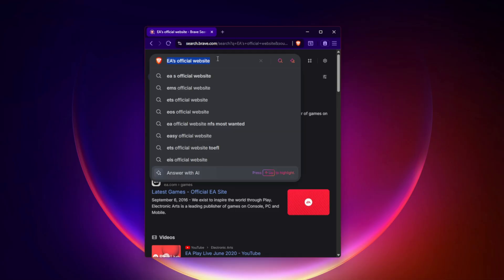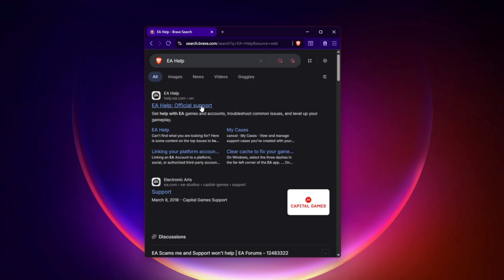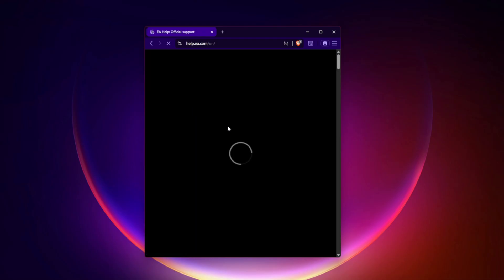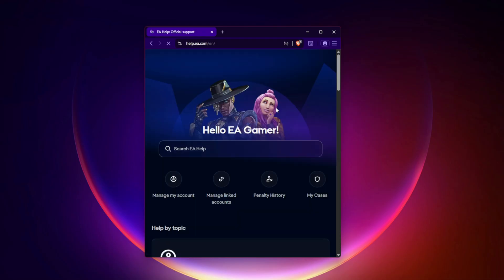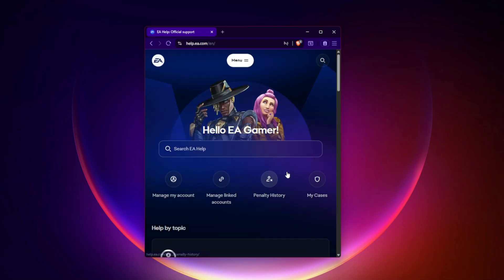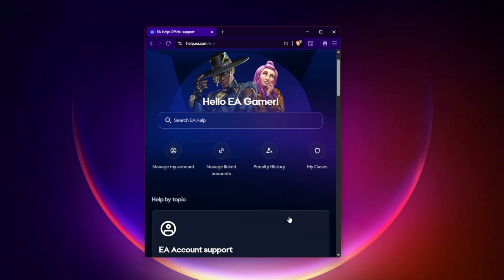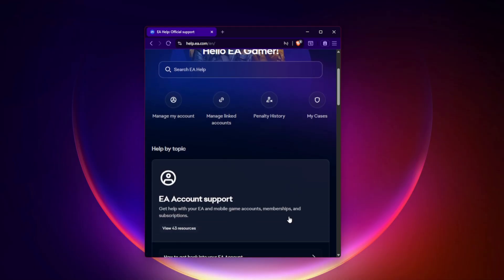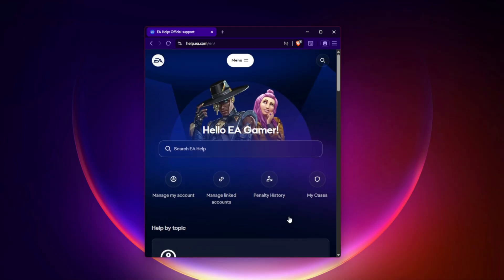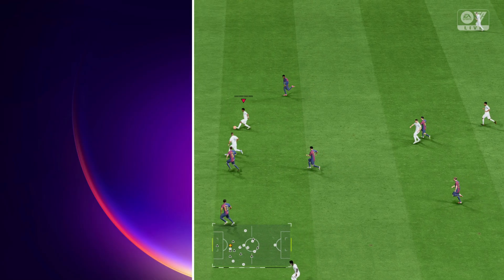Fix 6: Check EA server status. And finally, don't forget—sometimes the issue really is on EA's side. Head over to the EA help website or check DownDetector to see if servers are down. If they are, the only fix is waiting until EA resolves it.